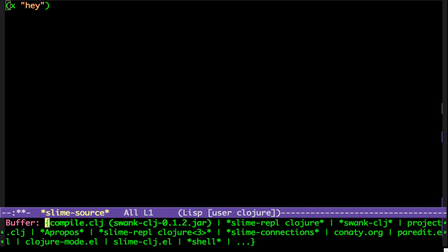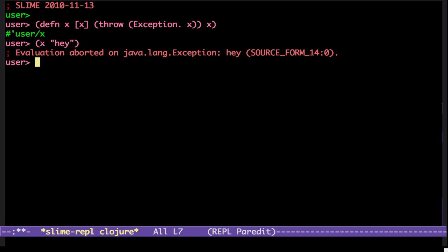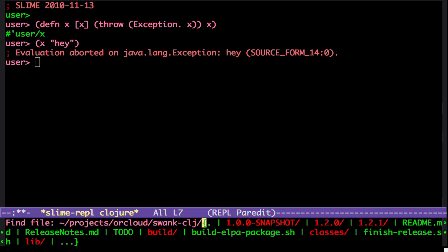So if we go back to the REPL. That was an example of an exception being thrown. So if we now define some source code.